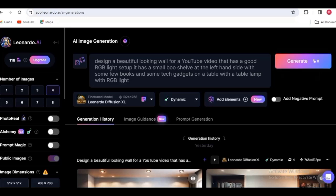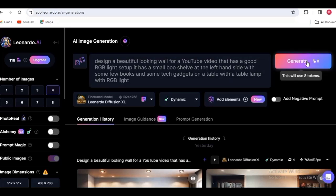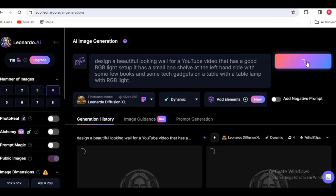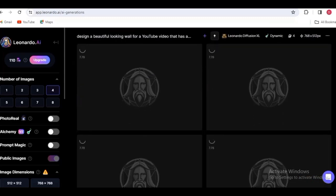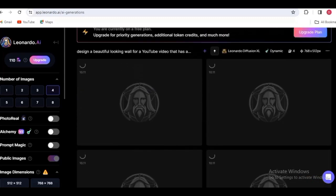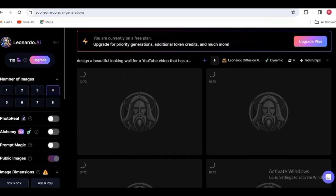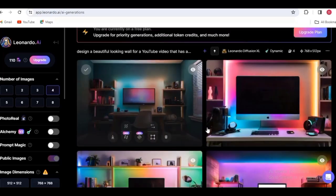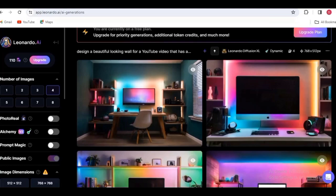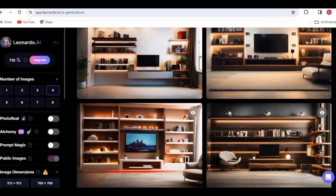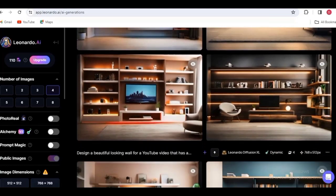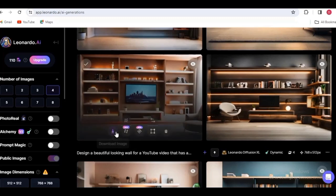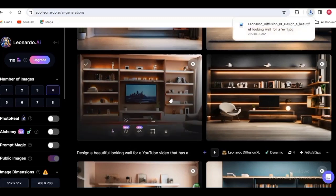I've already put in my template — I'll leave it in the description below so you can make use of it or make changes to fit your own description. Go ahead and click 'Generate.' You just have to wait a little bit for the images to generate. These are the images that AI has generated. Pick any of your choice and download it to your PC. I'll go ahead and click download on this particular background.